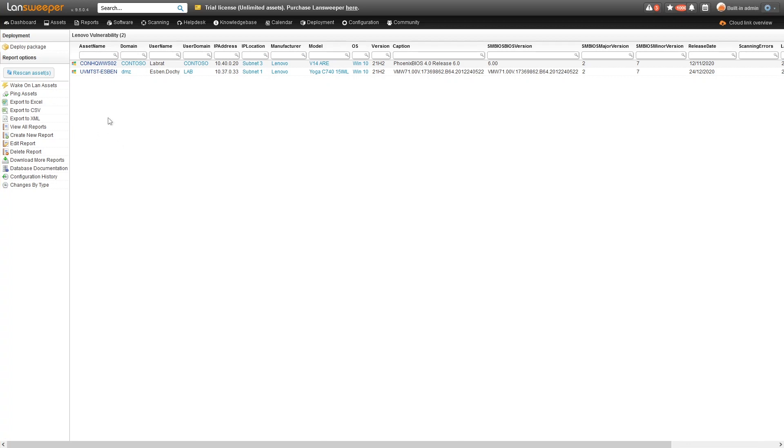Here we are within Linesweeper. We have our report showing all of our Lenovo devices that Lenovo indicated are vulnerable or could be vulnerable to one of these three vulnerabilities.